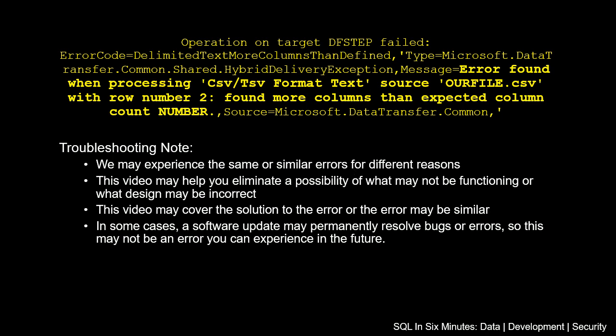So a couple things about reading this really fast: this OURFILE.csv is going to be whatever your file is. It could be txt as well. It could be any type of delimited file. It's also going to tell you the row number that's a problem, and then it's going to tell you the column count number that's expected. So those are going to be meaningful pieces of information here.